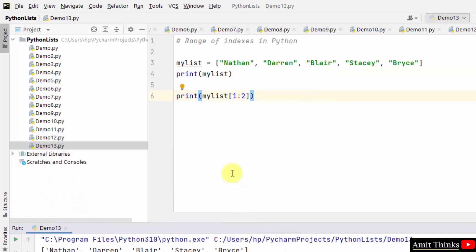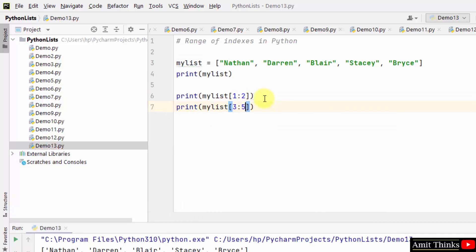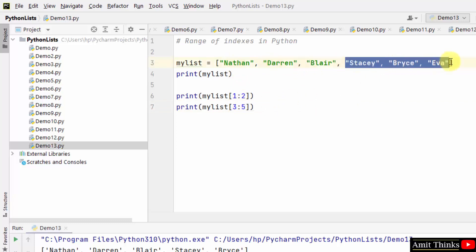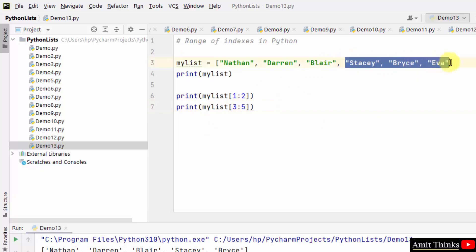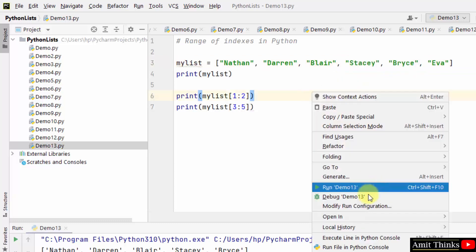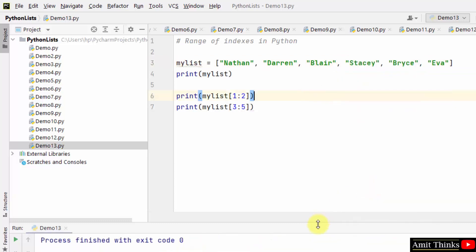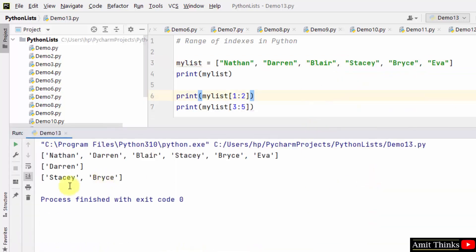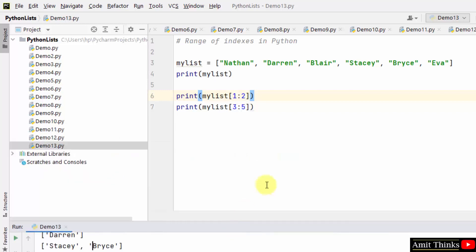Let's see another example. Print mylist[3:5]. First, I'll add a name Eva. Now 3 to 5 - that means index 0, 1, 2, 3... 3 colon 5, but the right one is exclusive. So out of this 3 to 5, the 5th is exclusive, so Stacy and Bryce will get printed only. We fetched it - here it is, Stacy and Bryce got printed. In this way we worked around range of indexes.